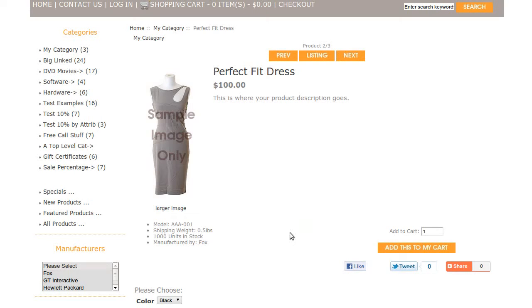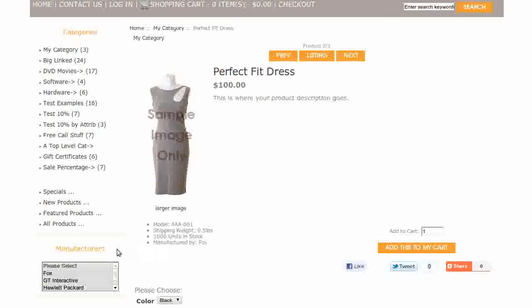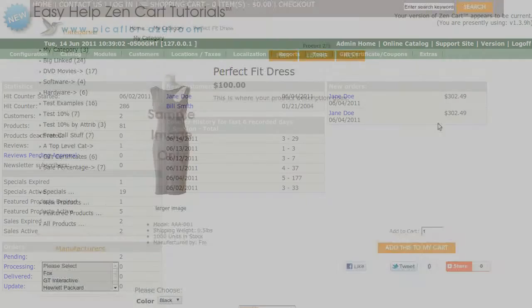The manufacturer's name will show in the product details list. Also, if you have added the manufacturer's sidebox, shoppers will be able to sort your products by manufacturer.